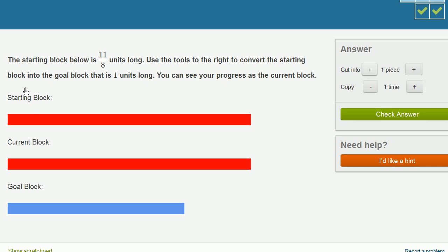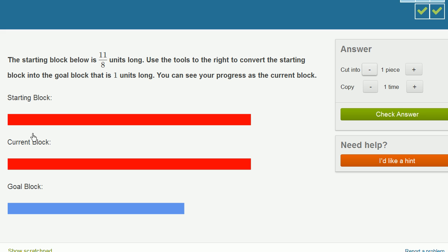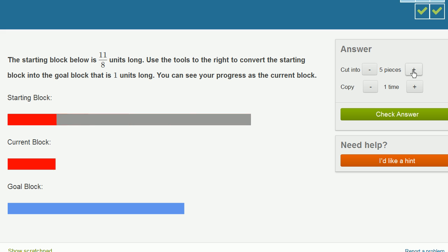This starting block is 11 eighths units long. We want to convert it into a block that is 1 unit long. So if I can convert the starting block into eighths, I can make this into 1 eighth by essentially dividing it by 11. So let me cut into 11 pieces.